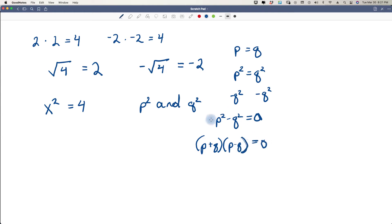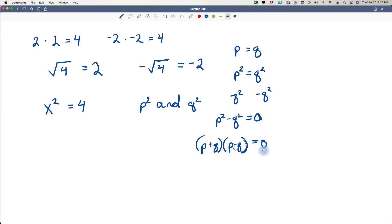We can factor this in order to solve. The way we solve is by saying either p plus q equals zero or p minus q equals zero, because if either one equals zero, the product is zero. So one of them is going to equal zero — we just solve for both.